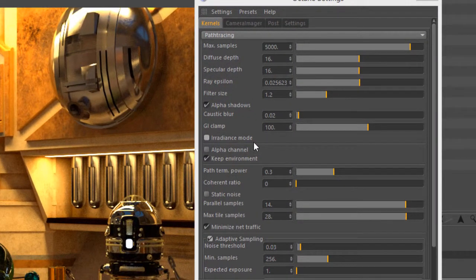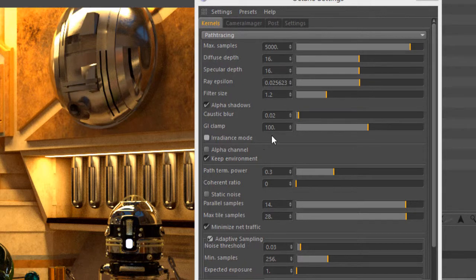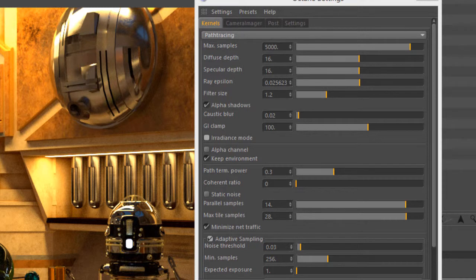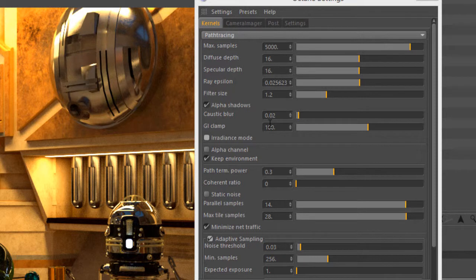A few other tips that can help you reduce render times: you can lower the GI Clamp if it doesn't adversely affect the way the scene looks. Bringing this down from its default setting, which tends to be fairly high, can really reduce the amount of render time devoted to the scene.